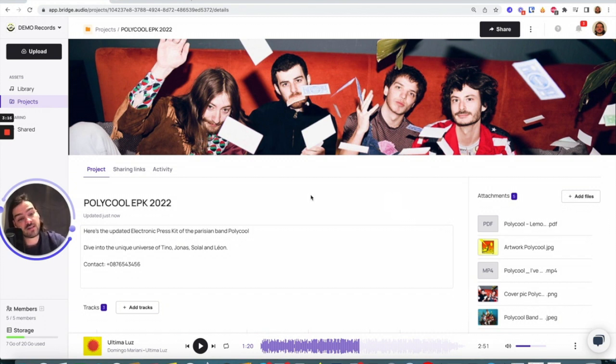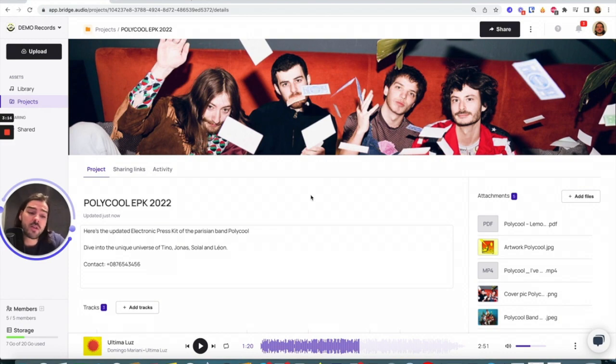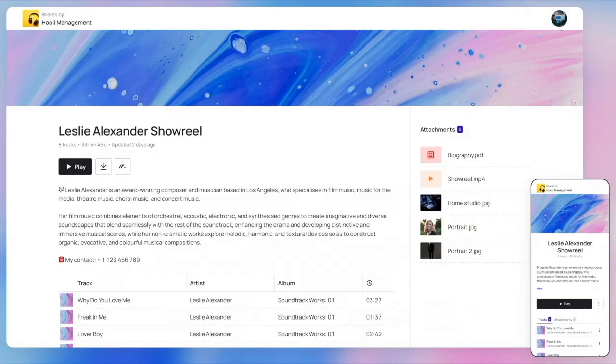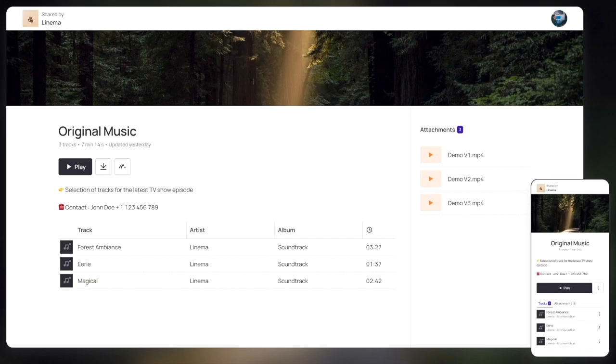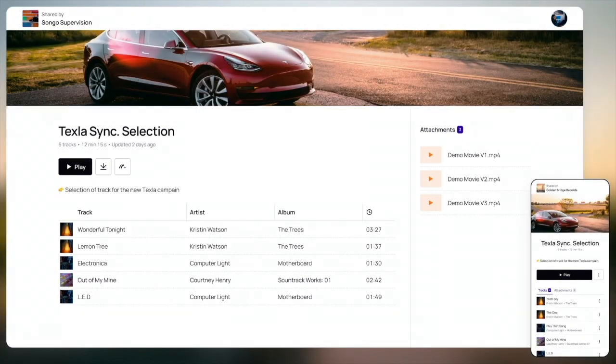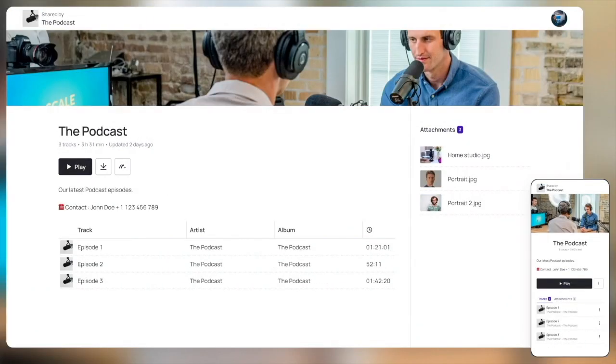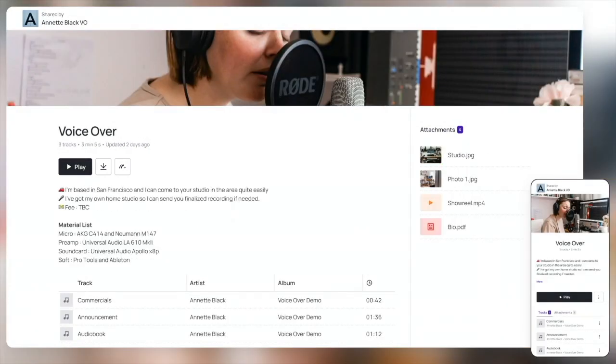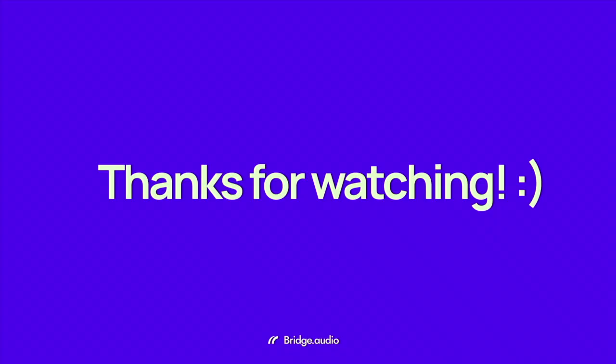But remember, on Bridge Audio you can also make show reels, you can make original music projects, sync selections, podcast presentations, and if you're a comedian you can also do voiceover presentations. You can pretty much do it all on Bridge. All right, thanks for watching, guys.